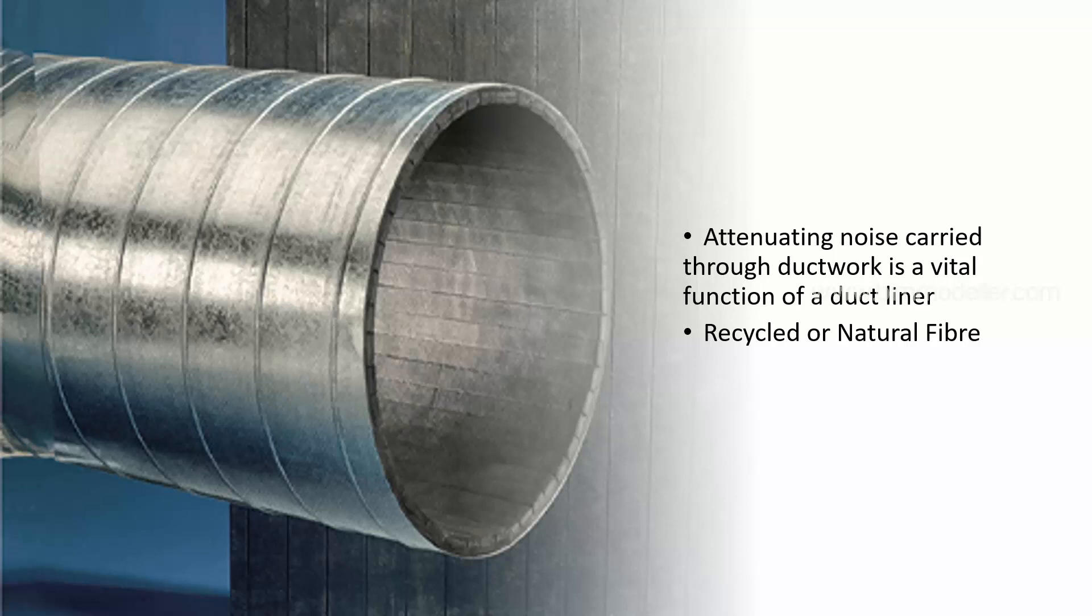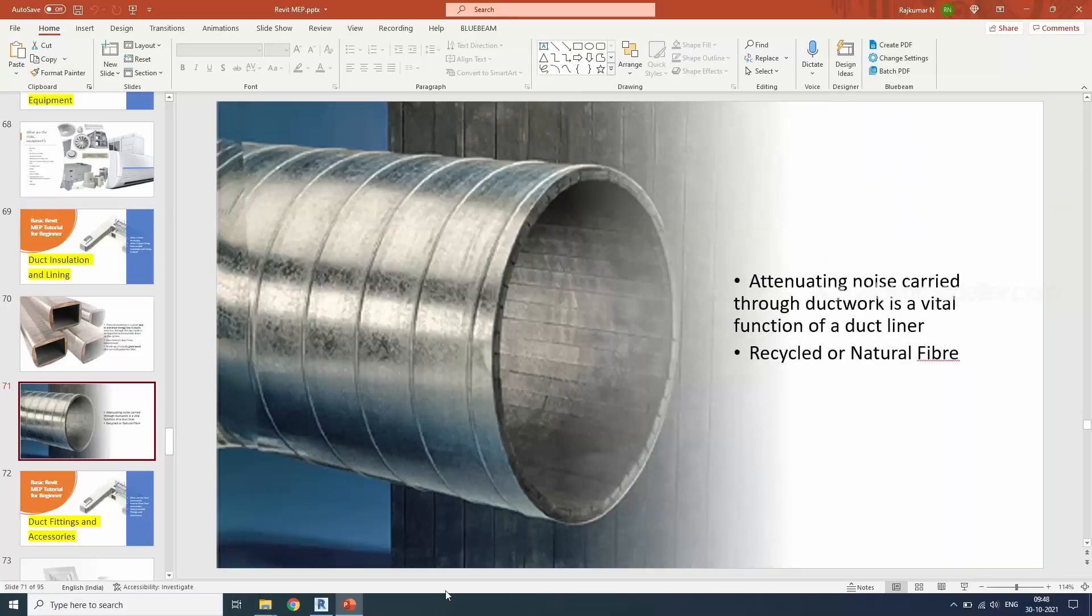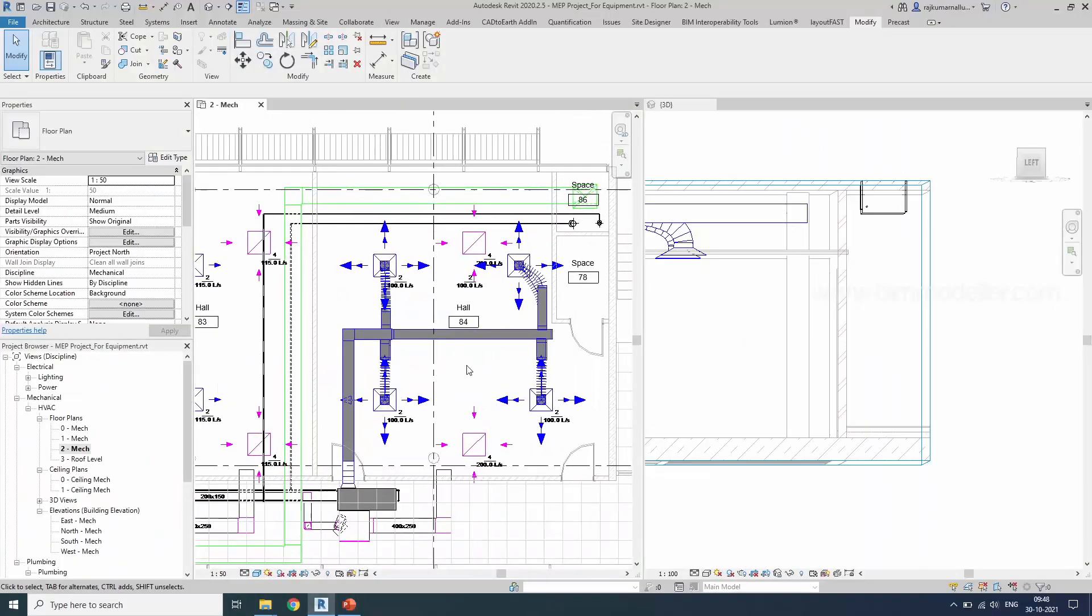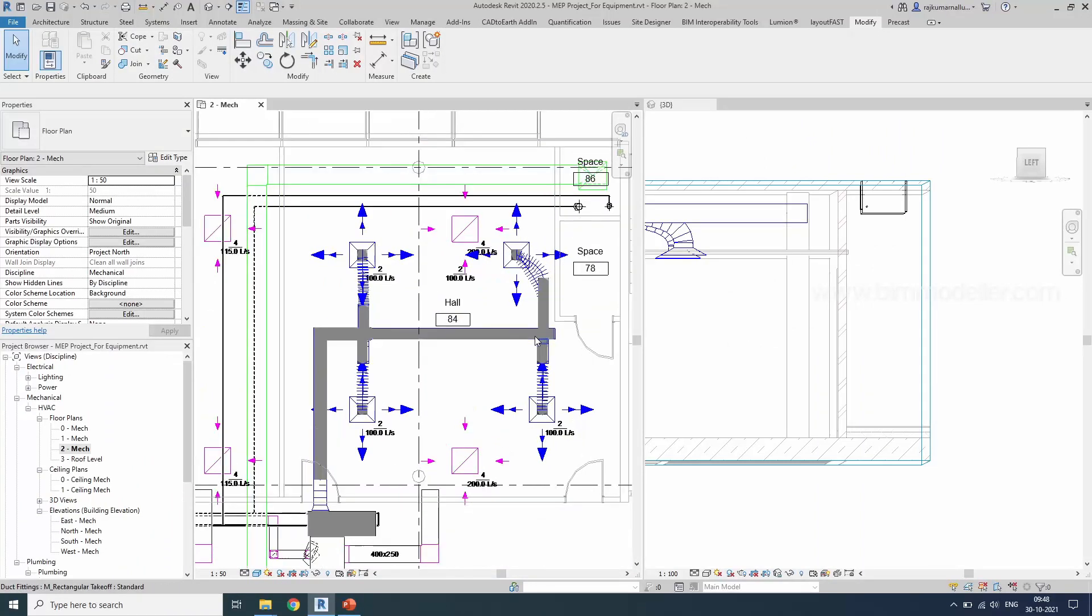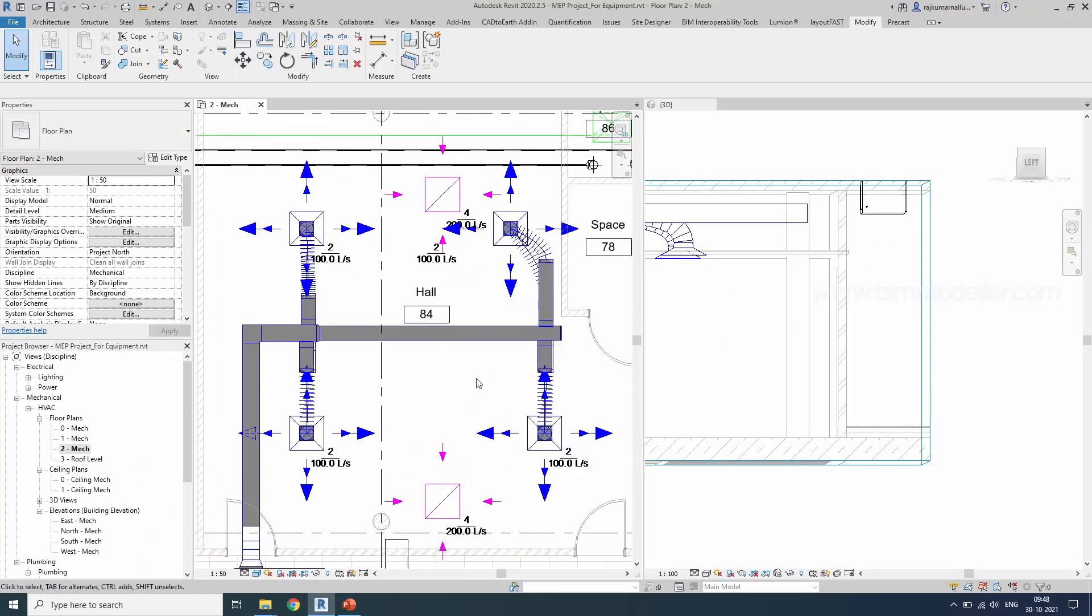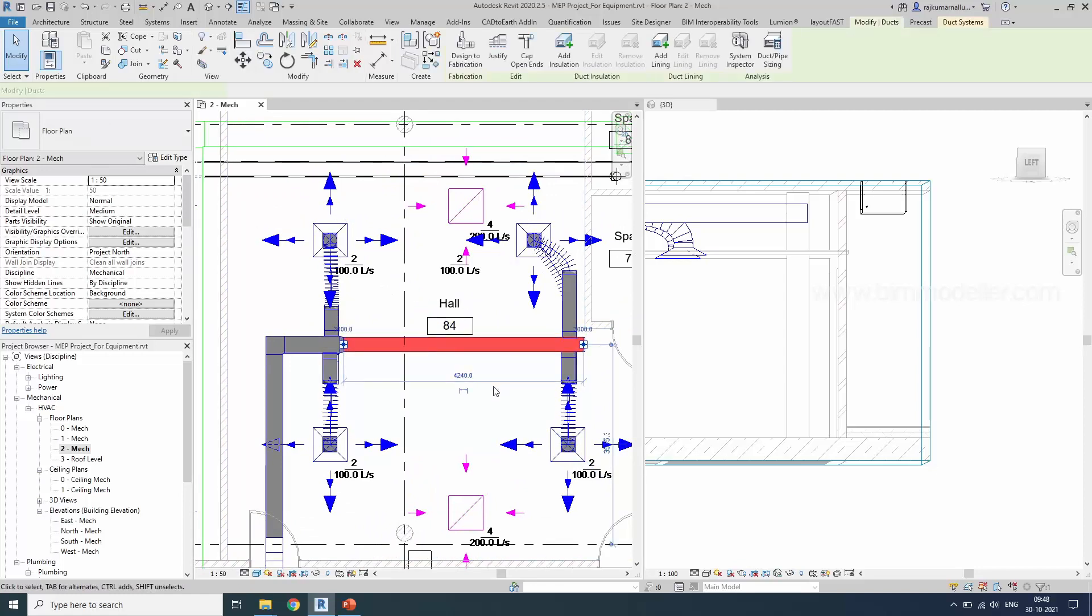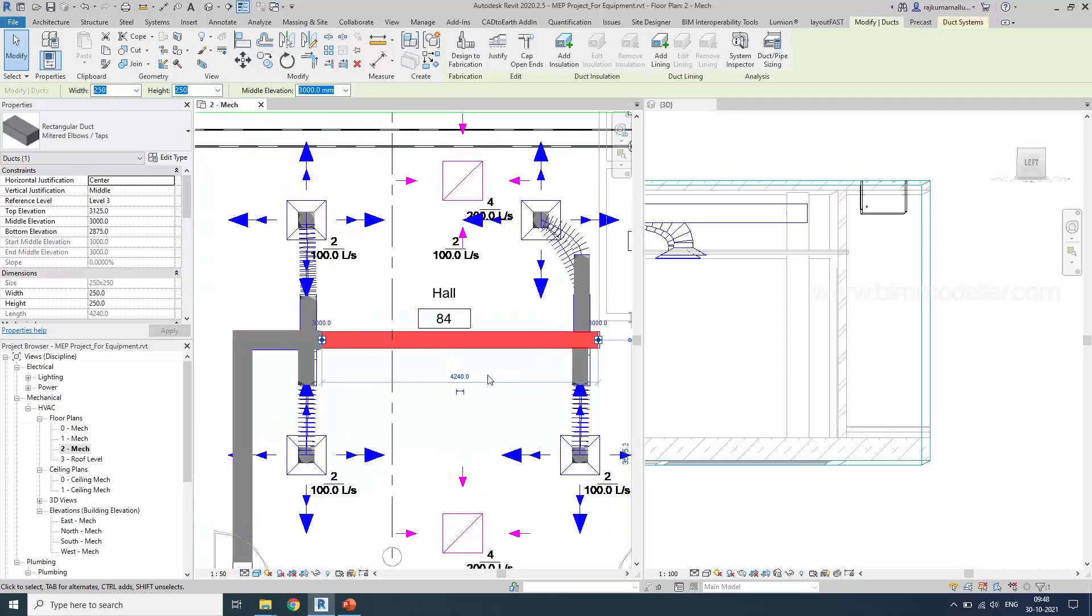With that, let's start the project and look at duct lining and insulation and how to add them. Consider this is a previous project. We want to assign duct lining and duct insulation. Select the duct that you need to assign the duct lining to.